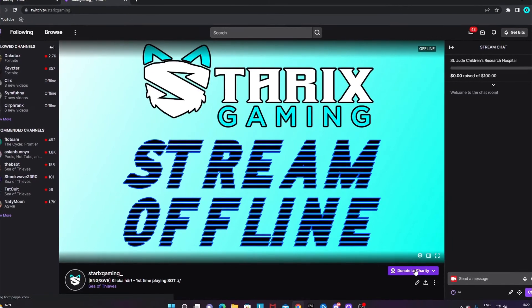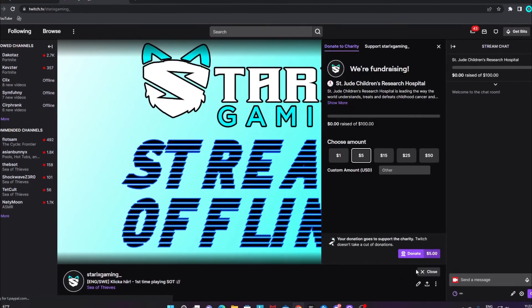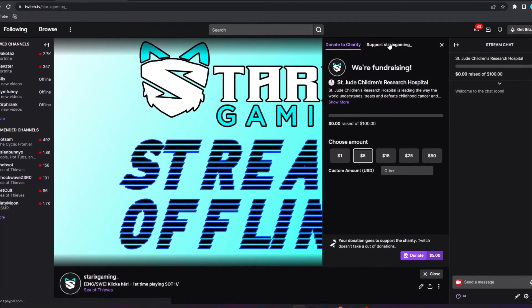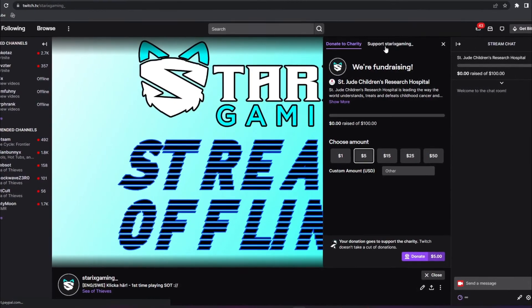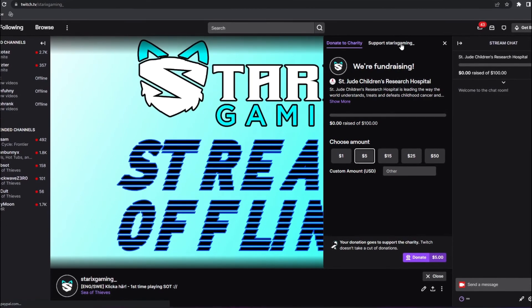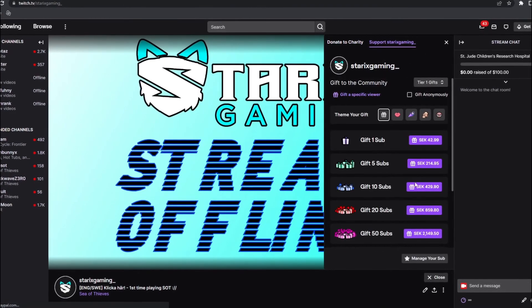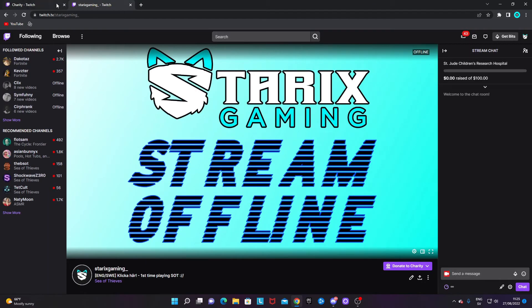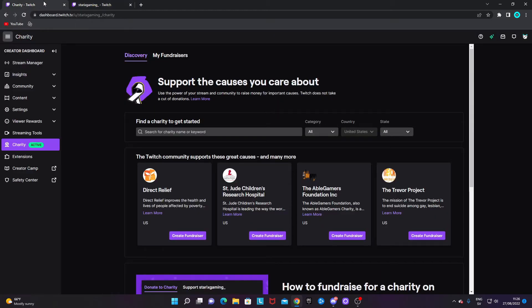Don't worry — viewers can still subscribe if you are an affiliate by clicking on the box and going to the 'Support' section instead.